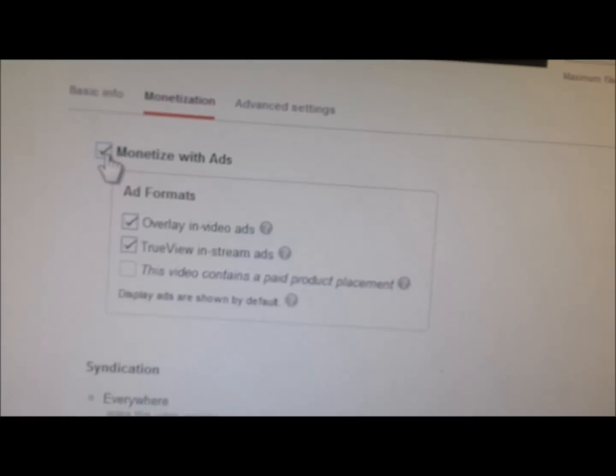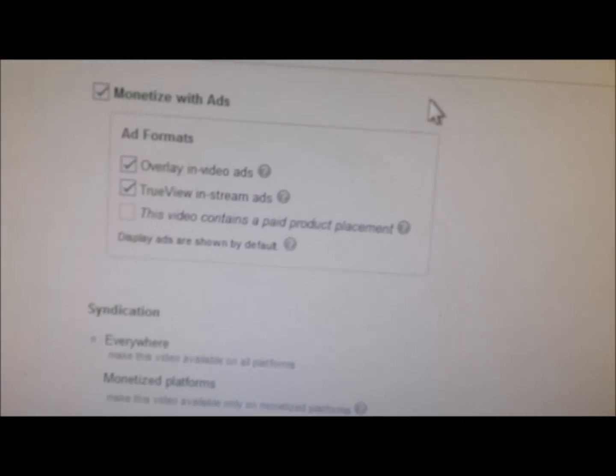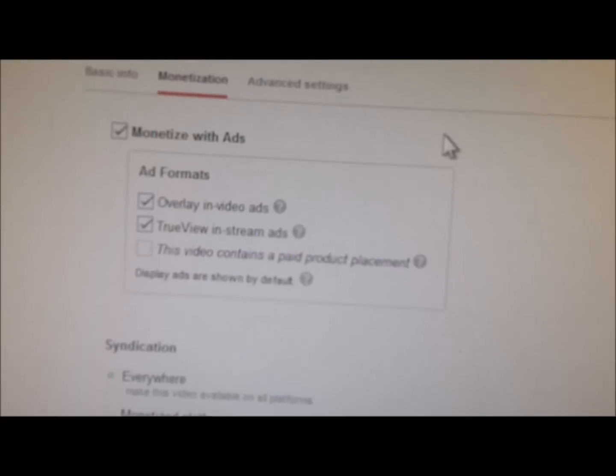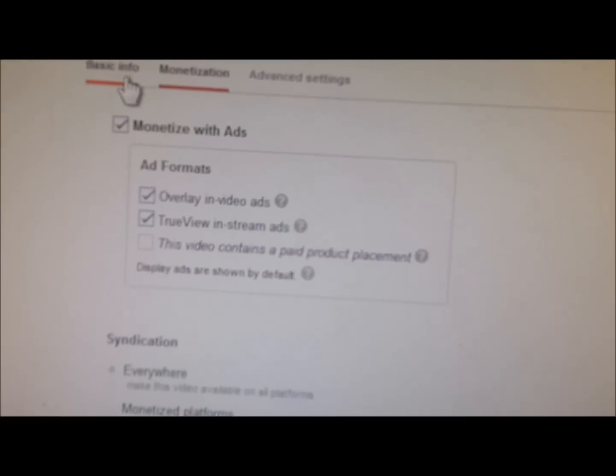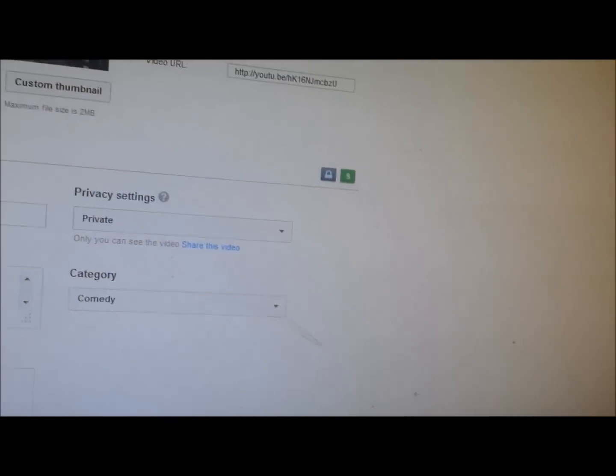We go to monetization, we monetize it, we save it. And then we switch it to private and save that. We sign out of YouTube - go up here and sign out.